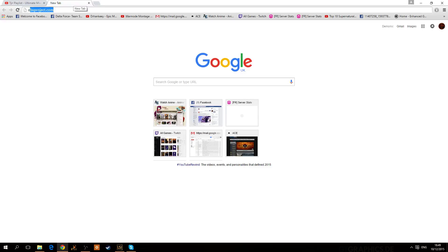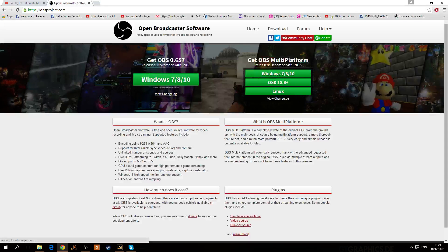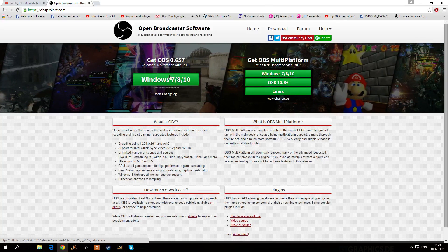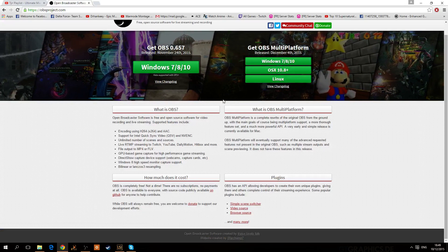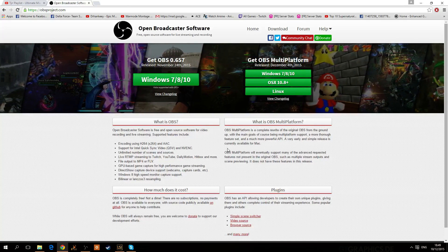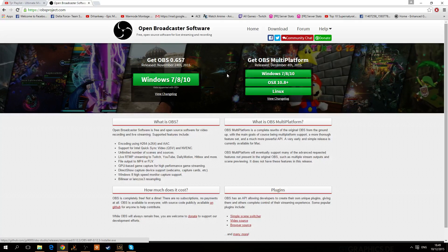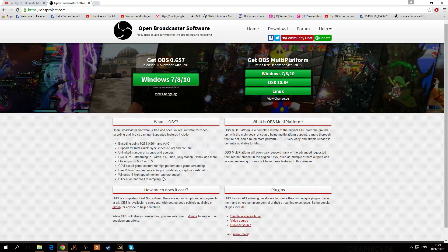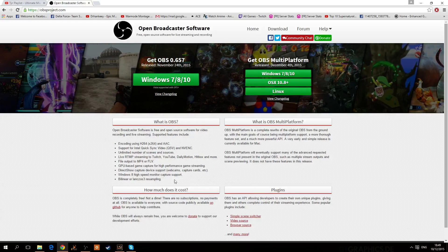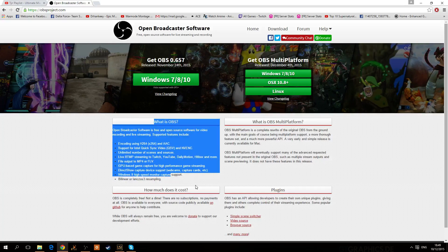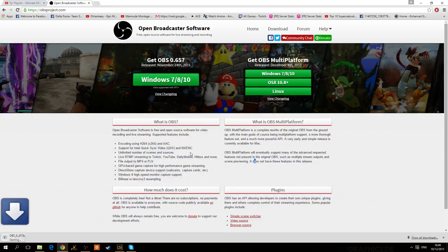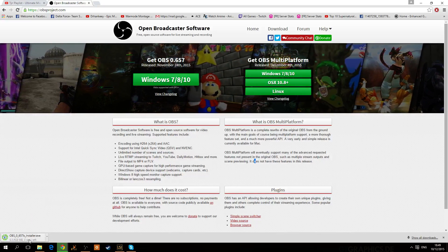You download the software from OBSproject.com. I don't think it works on the XP version, but honestly I don't think you should even be using XP. You should be using Windows 7 and up in 2015. Windows XP has many disadvantages when it comes to technology. So you just download that and install it wherever you feel comfortable.